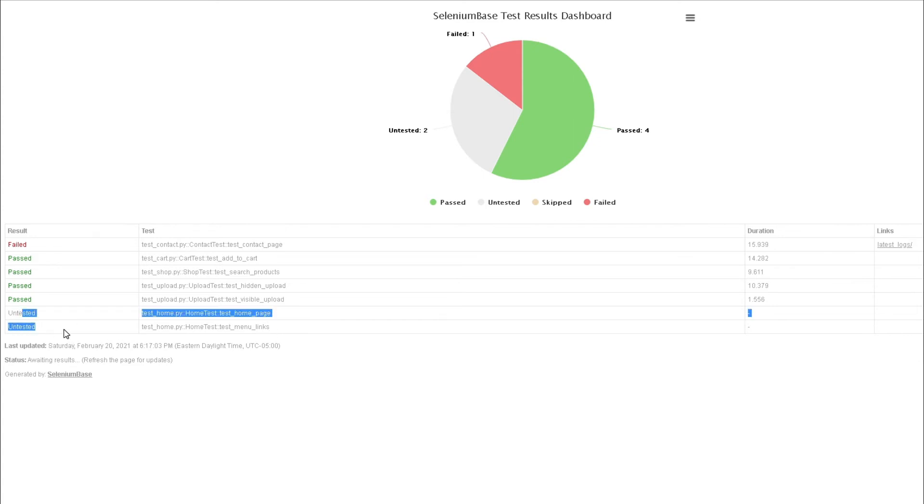This is the kind of high-level report that gets generated when you pass in the dashboard flag. This report is useful if you just want to get a quick glance of what's going on and how many tests passed or failed. Maybe you want to share this with your management, so this is pretty good for dashboard purposes.